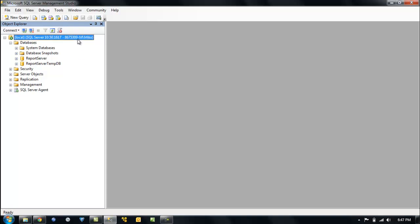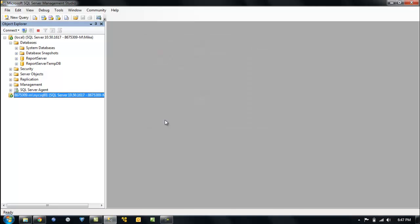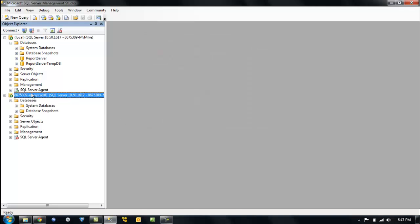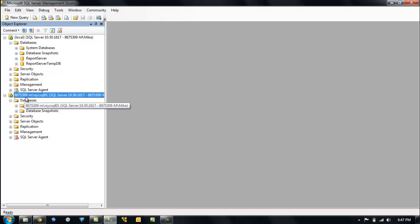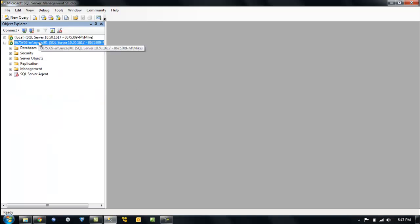What's a default instance? You only get one per SQL Server. It is the name of the server — that is the default instance, the local instance. Anything after that is a named instance — it's server name backslash name of the instance. Here's my unique naming convention: New York City SQL 01, and this is the name of my computer — 8675309-MM for Mike. If you're old enough you'll know what that number is. So default instance here, named instance there.